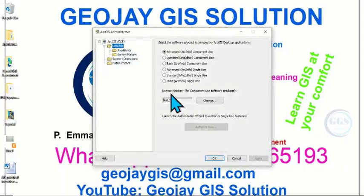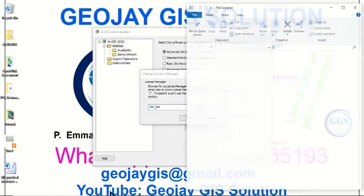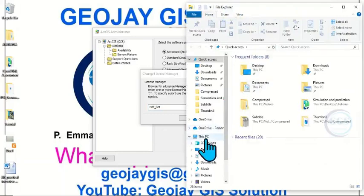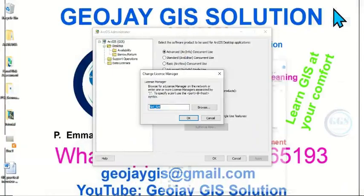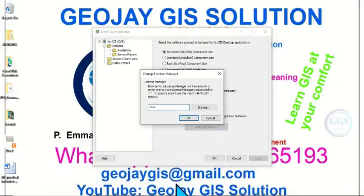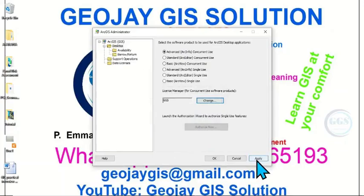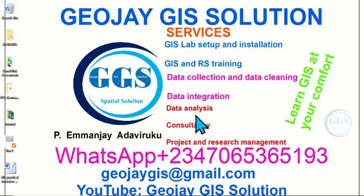Then come to ArcGIS Administrator, click Change. We have to open This PC, right-click and go to Properties — this is the computer name, copy it. Then right-click and paste to replace it with the computer name. Click OK, click Apply, click OK. Now we have finished the installation of ArcGIS 10.6.